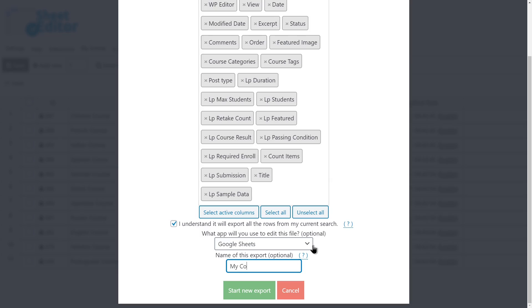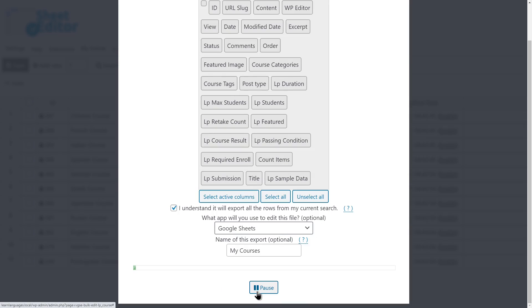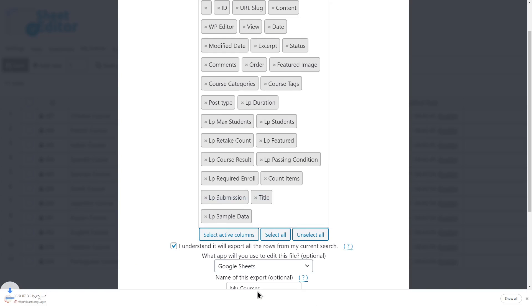You can set a name for the export to use it in future sessions. Finally, click Start New Export to download the CSV file to your computer.